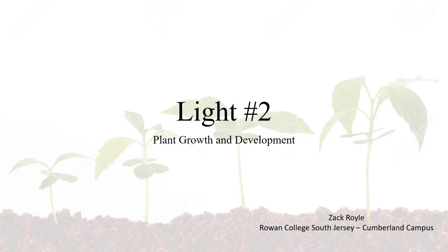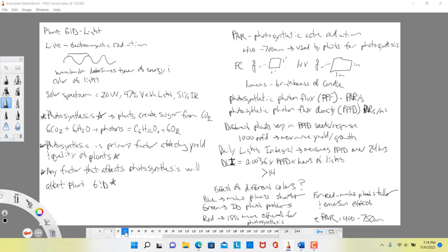Hi everyone. Today we are going to be doing our second lecture on light, again related to plant growth and development. But first we are going to review. In the last lecture we looked at light in response to plant growth and development, and we started by defining light.